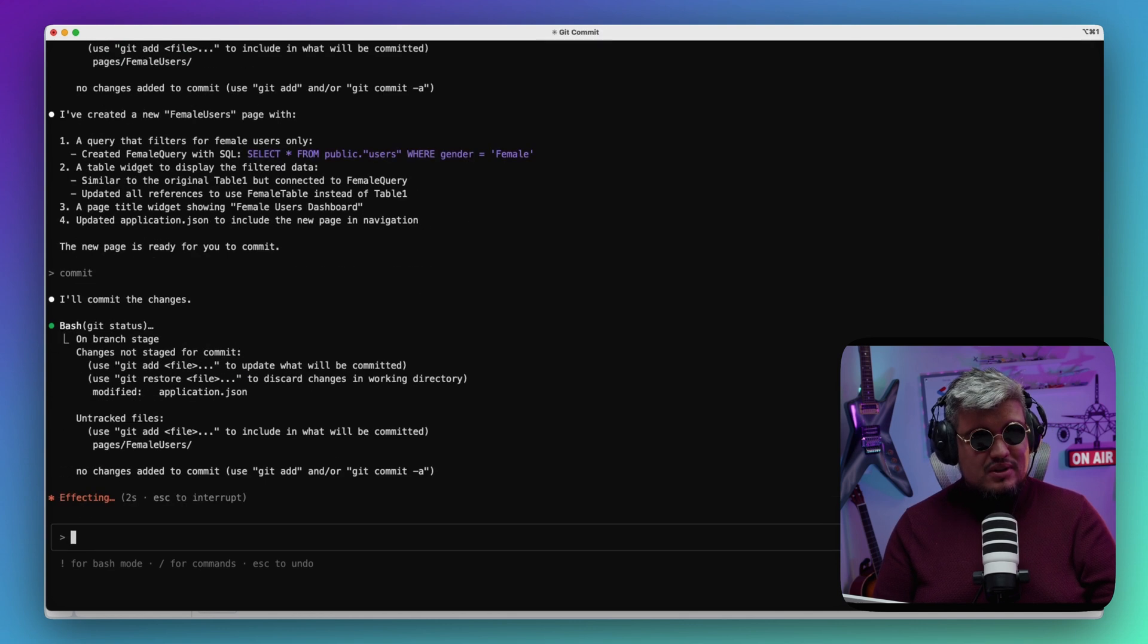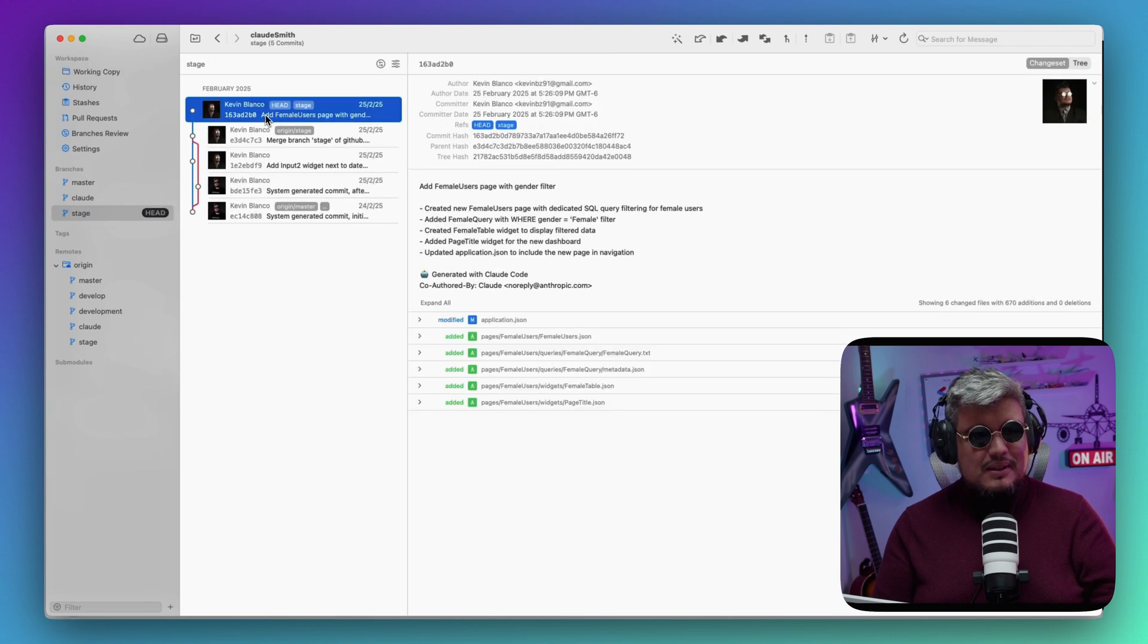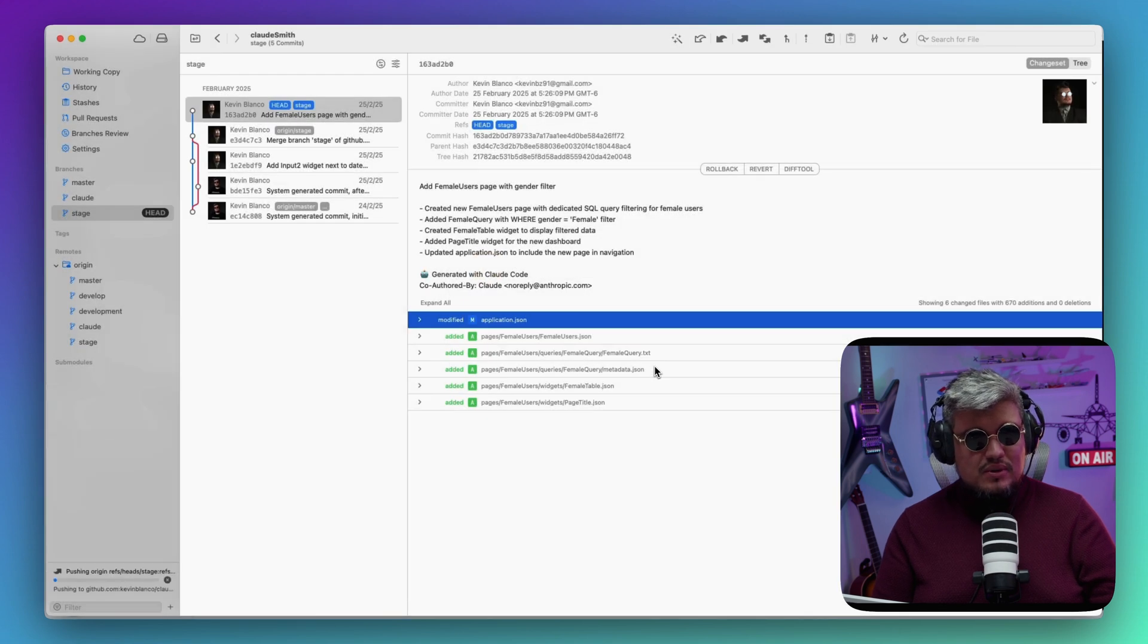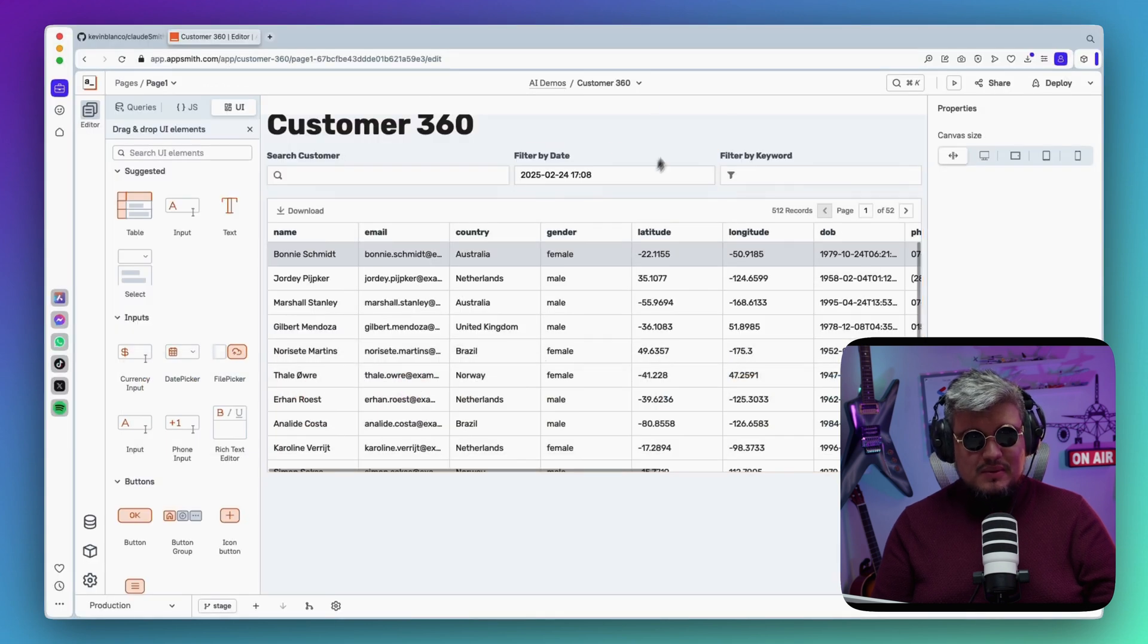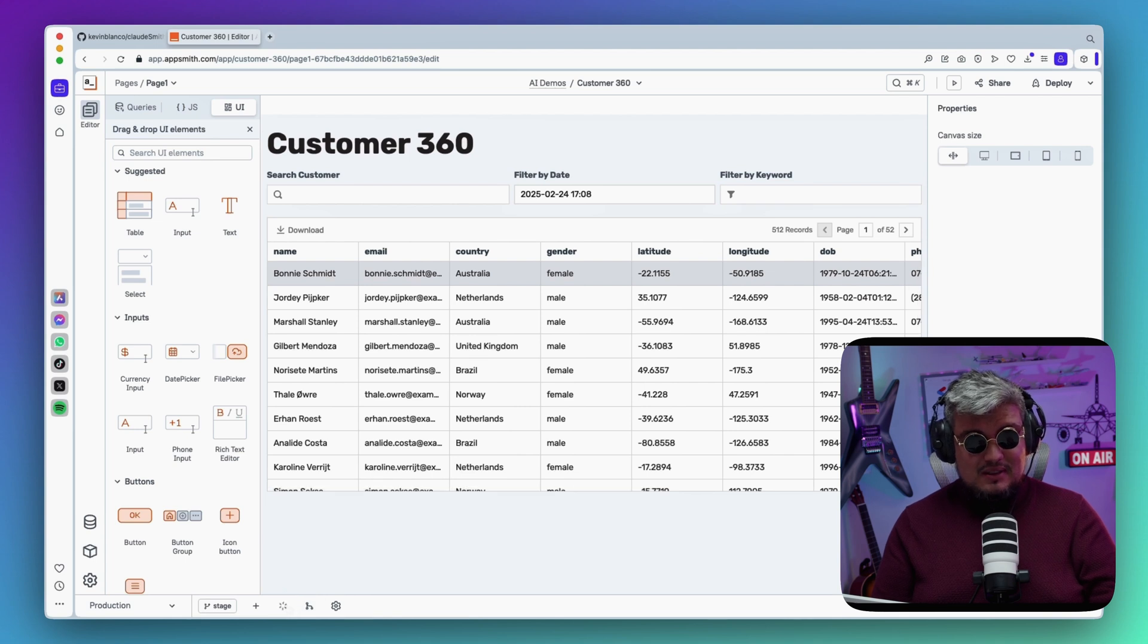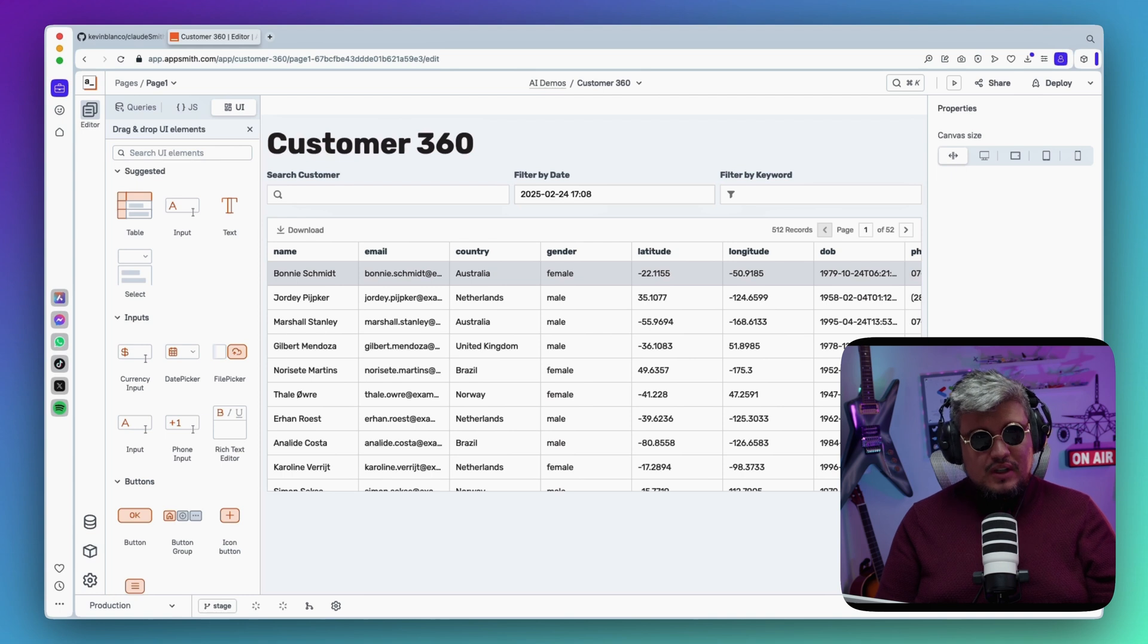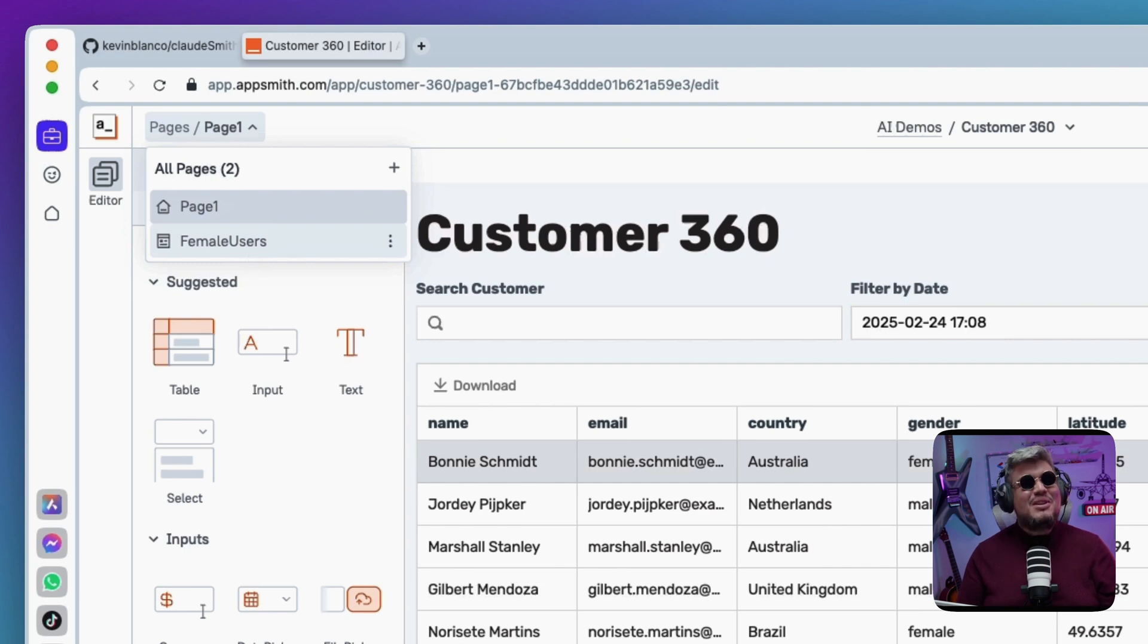And see if it actually works. All right, changes committed successfully. Let me go back to my GitHub—I see the changes, everything in there. Let's push it to the repository. Awesome, pushed to stage. Now let's go back to our Appsmith application with the new widget over there. We got two new commits—the merge and the actual commit. Let's pull it down and refresh the app once again. So in theory, if everything worked, we should go here to pages and now—ha! I see the female users page.